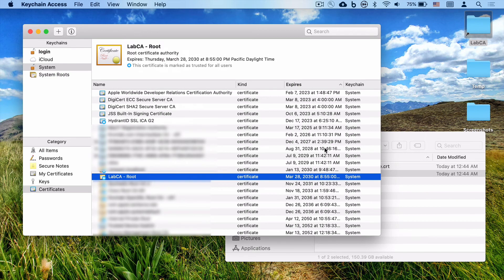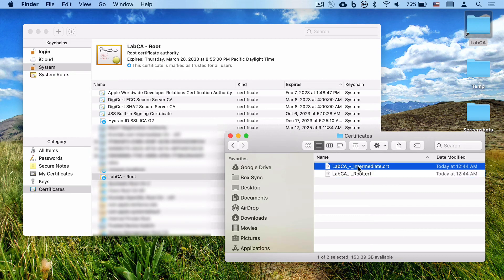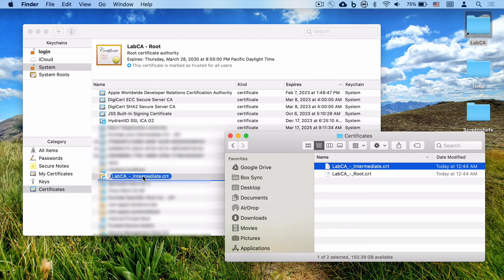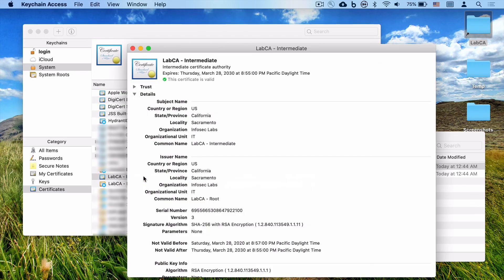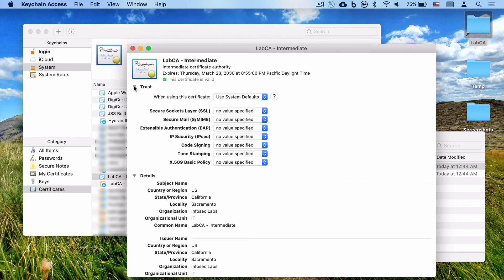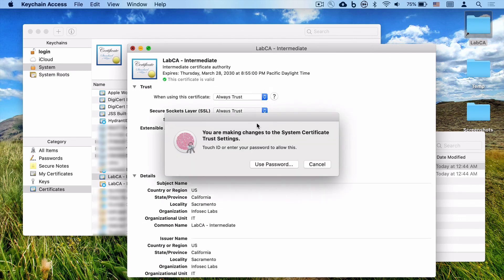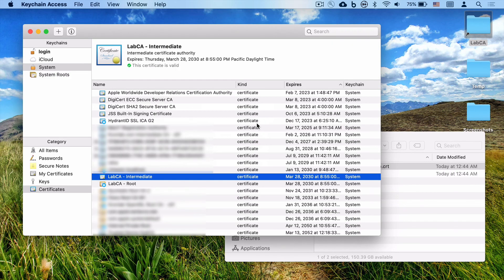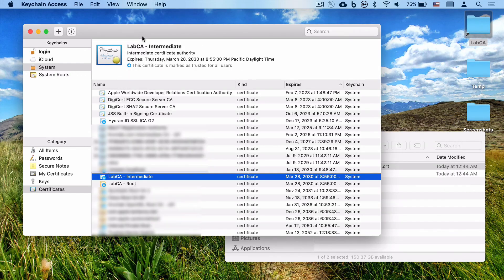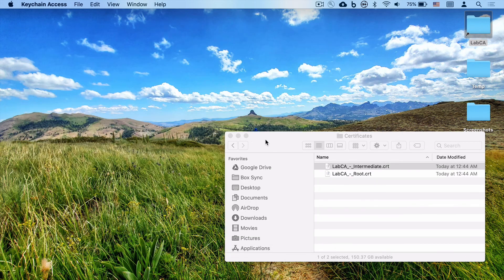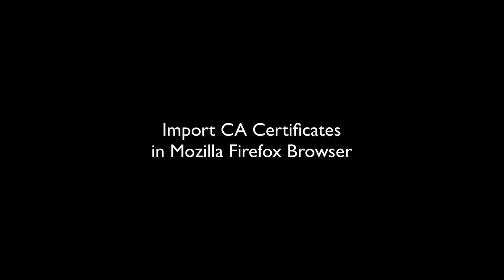We'll do the exact same for the intermediate certificate authority. Click and drag, double-click, and you'll see that this actually is trusted because we already trusted the signing or the issuer of the intermediate, which was our root. We'll also change the trust, and we will put in our password accordingly. And we are now done for anything in Mac that uses the certificates.